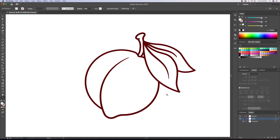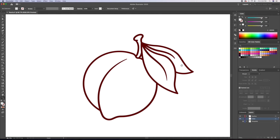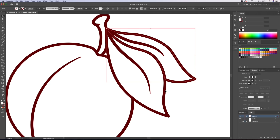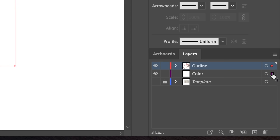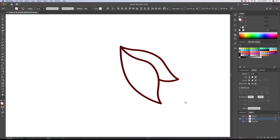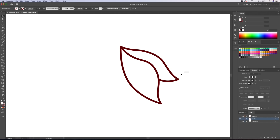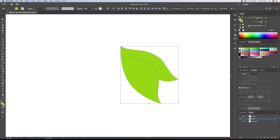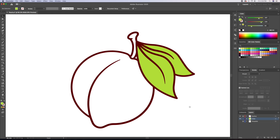Let's start with the easy part and add the base color to the leaves. Since these were created as closed shapes, we can select them from our outline layer. We can then go down to the layer panel and while holding option on your keyboard, you can copy over the little red square down to the color layer. All we did is copy over an exact replica onto our new layer. Now all we have to do is invert the stroke to fill and change the color to a bright green.